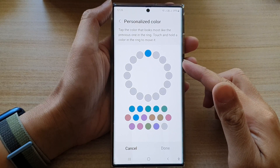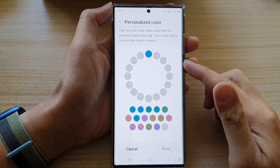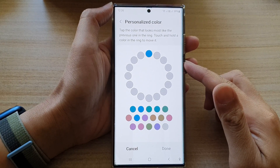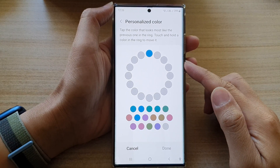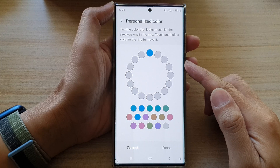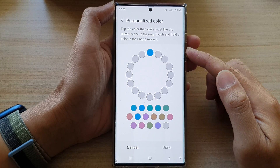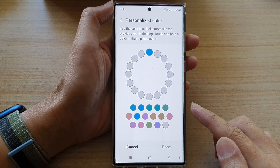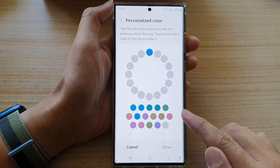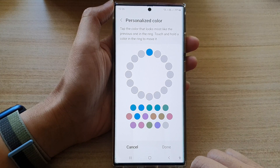Hey guys, in this video we're going to take a look at how you can customize your own screen color on a Samsung Galaxy S22 series.